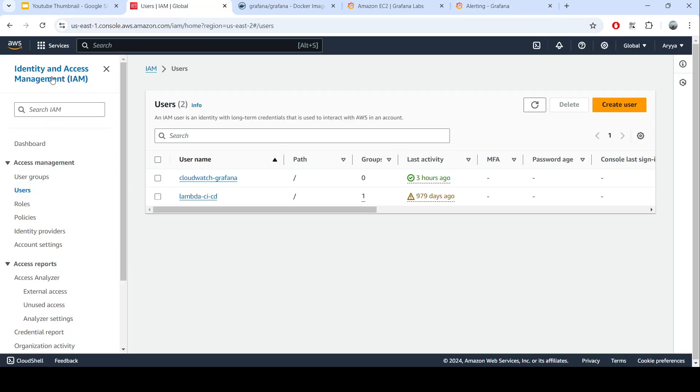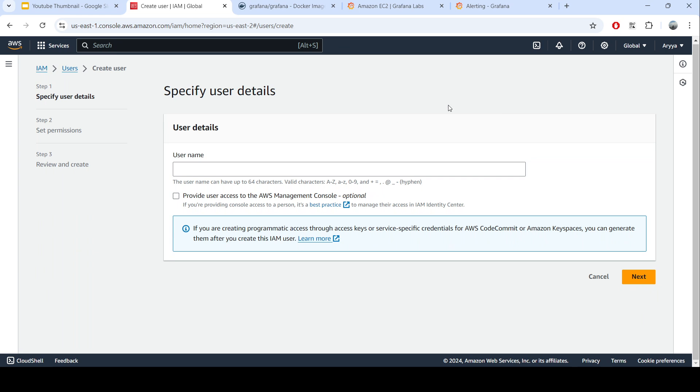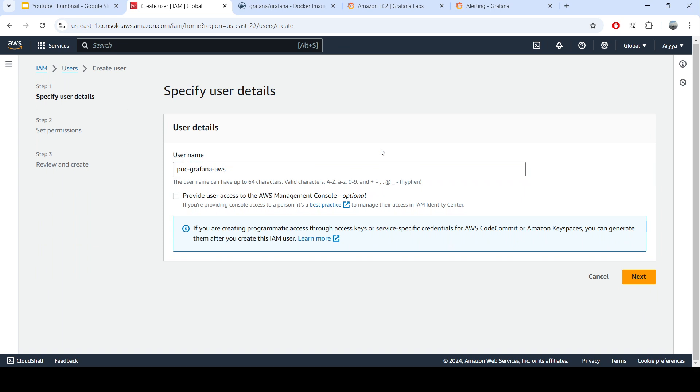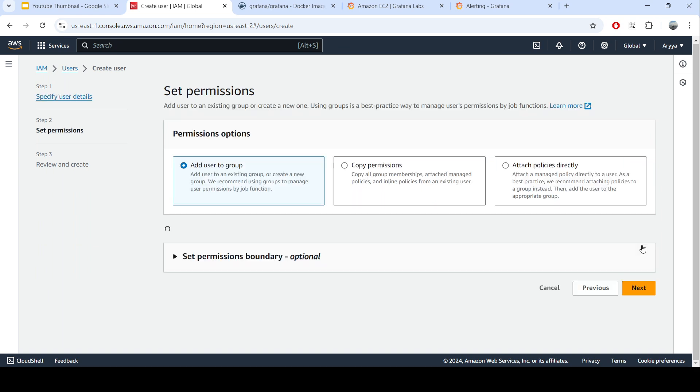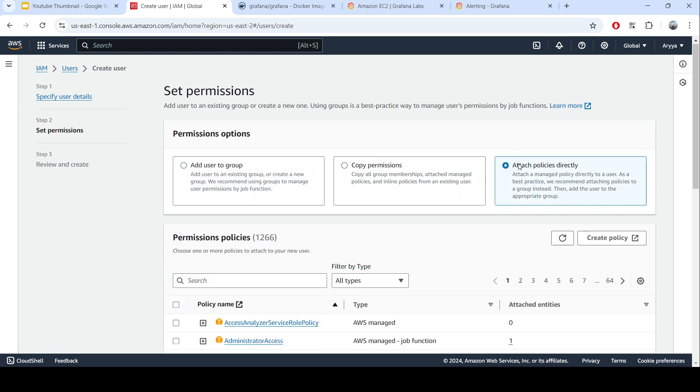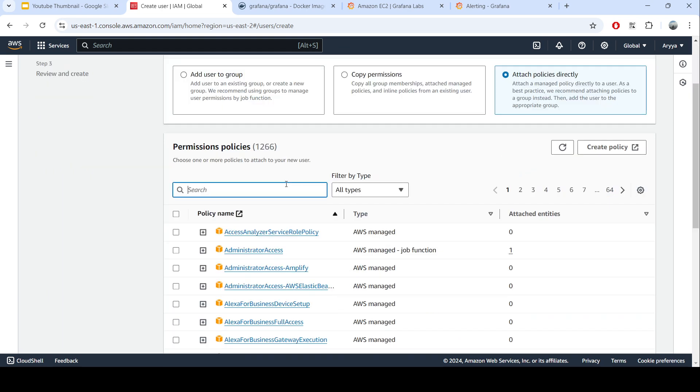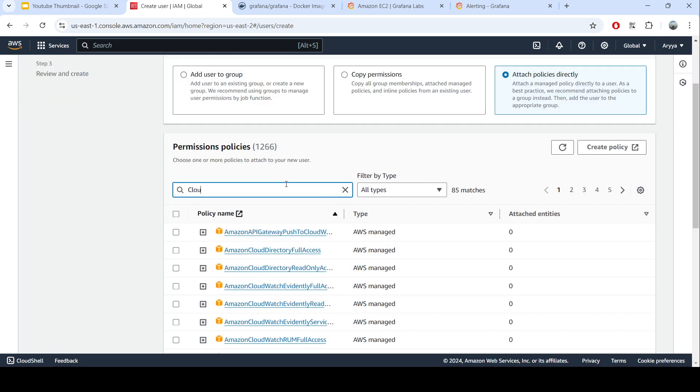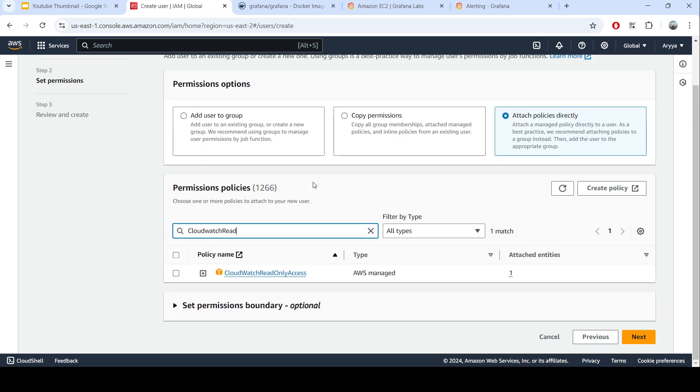What we need to do is go to IAM in the AWS console. You need to log in first and then create a new user here. You can put any user name here. Let's put POC Grafana AWS and then next. You don't need to provide the user access to the AWS management console because this one is unnecessary. This one is more to give access to the CloudWatch metric. You can attach the policy directly here and search for CloudWatch read only.